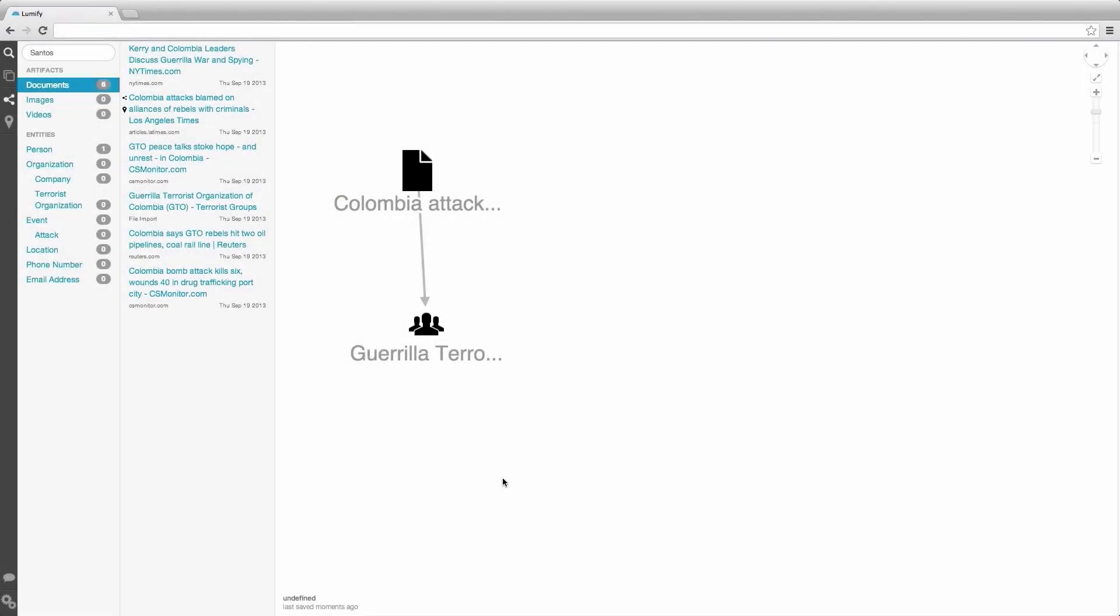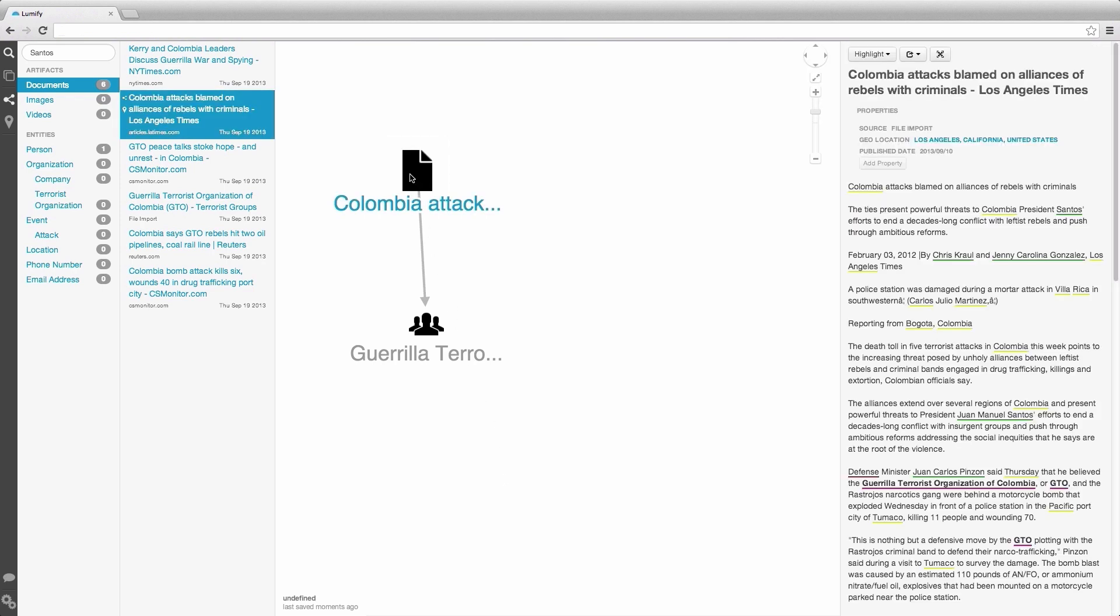The Detail pane is visible on the right-hand side of the screen any time you select an object. When we select an artifact, we will see the title and property list followed by the contents of that artifact.